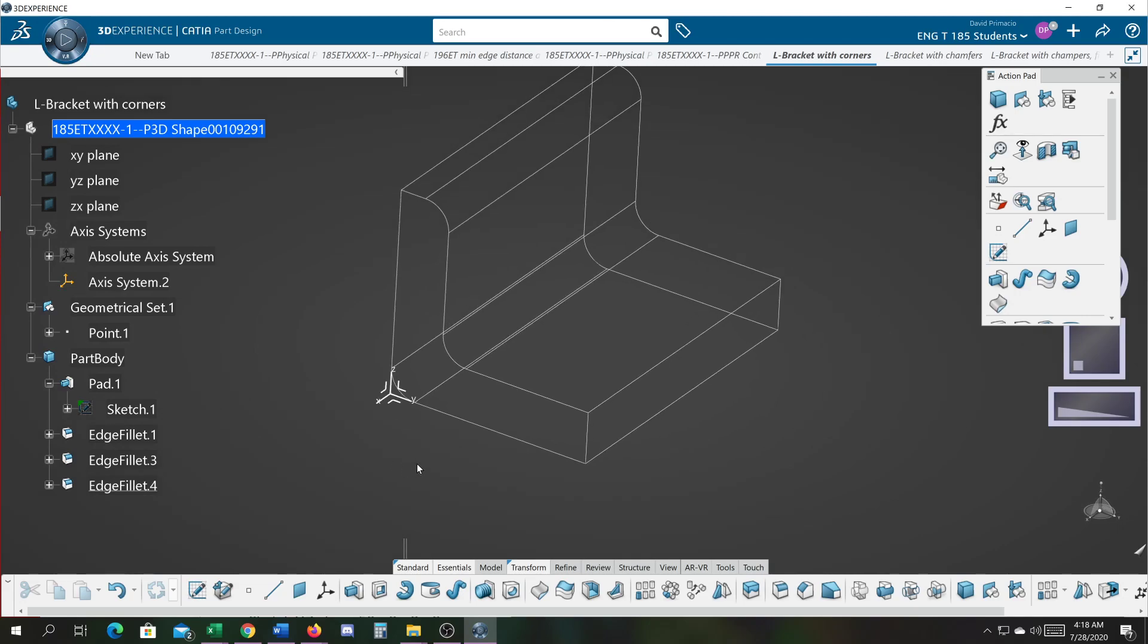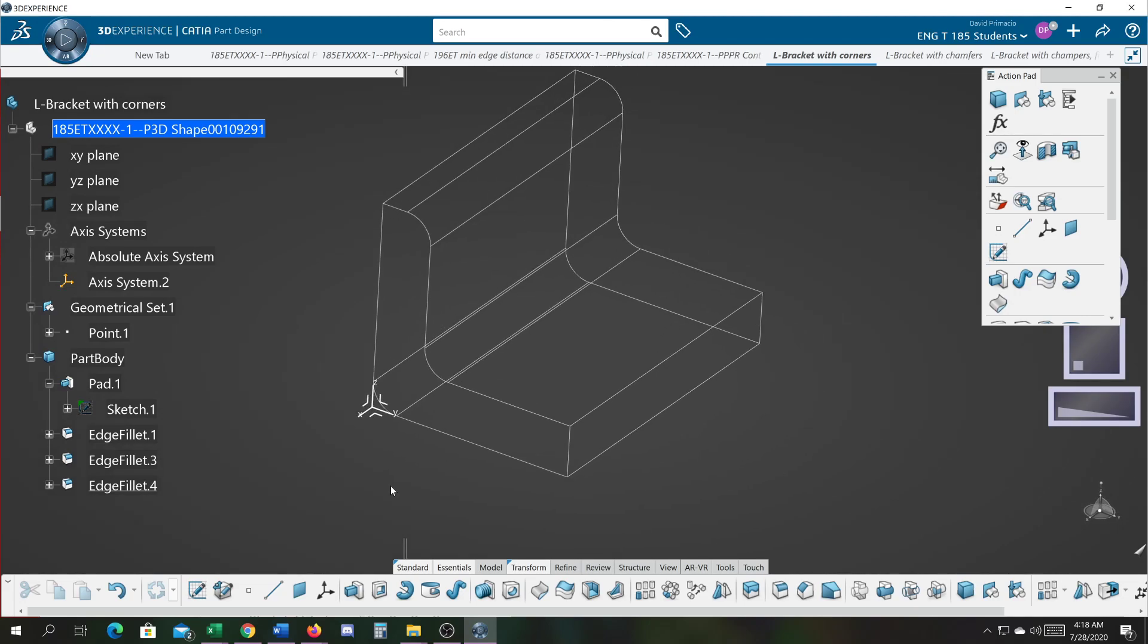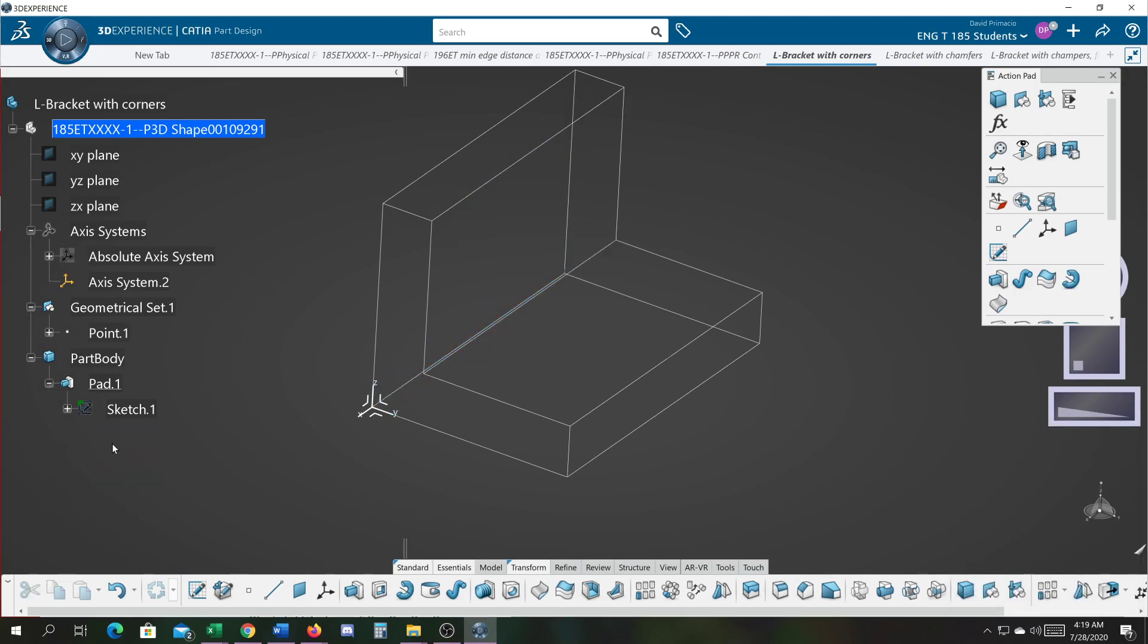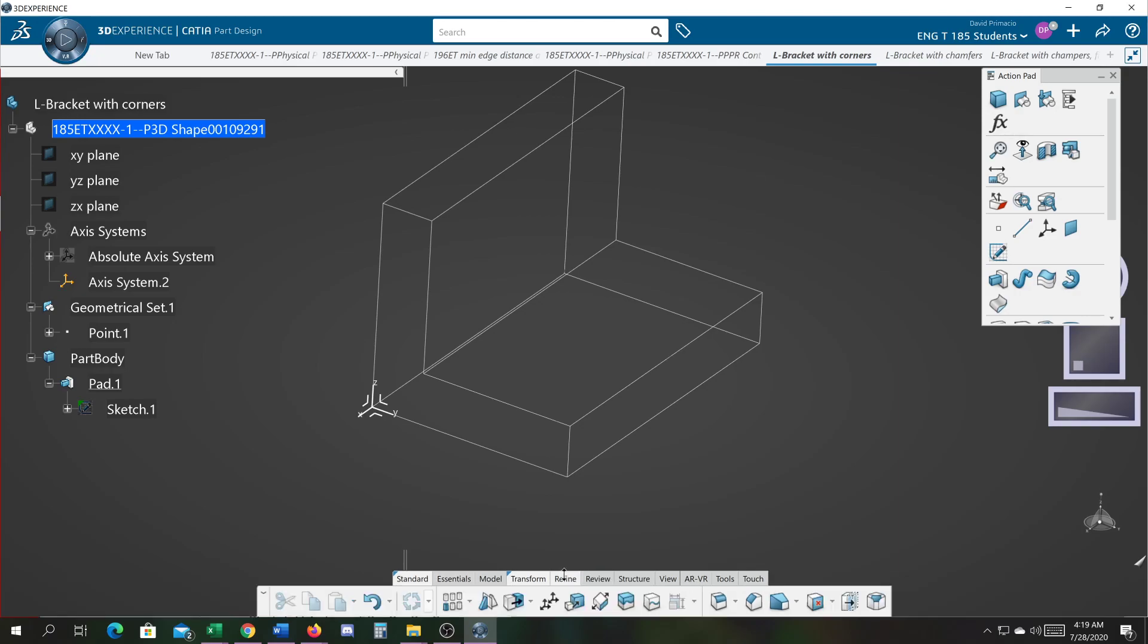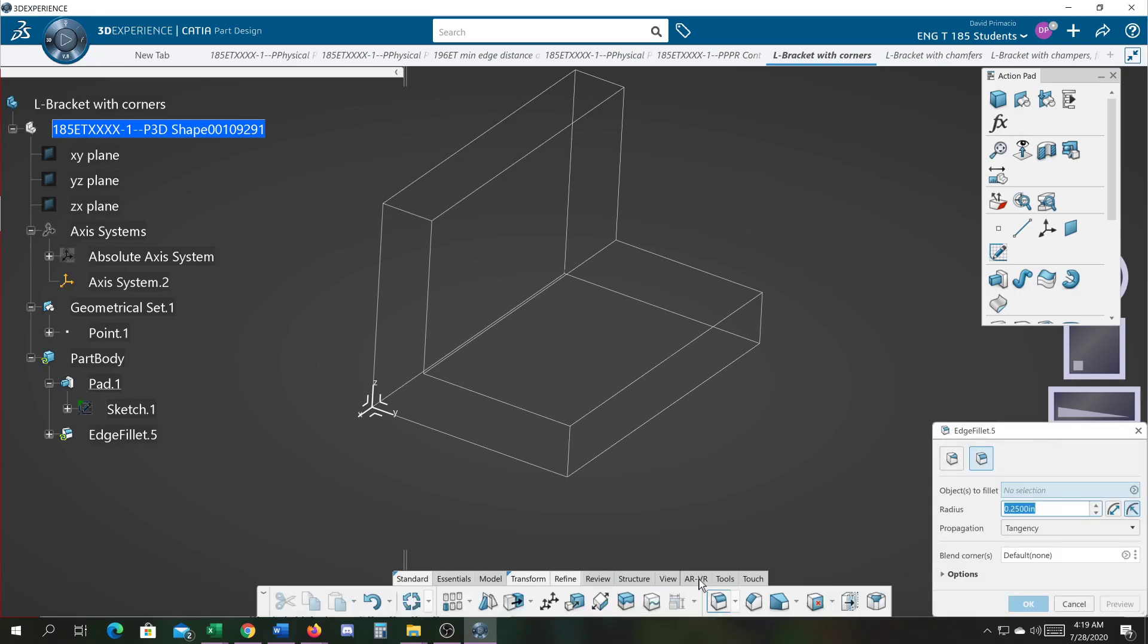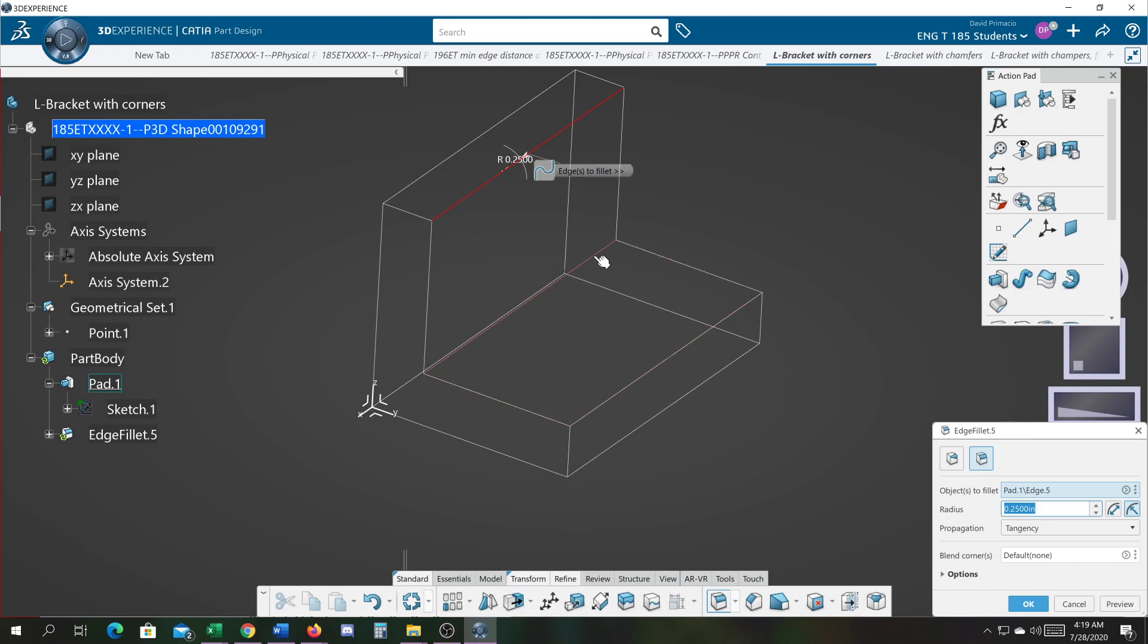I don't agree with using this technique. I'm going to delete these out and show you another technique by going to refine, corner. I like to grab all three edges at once and hit OK.